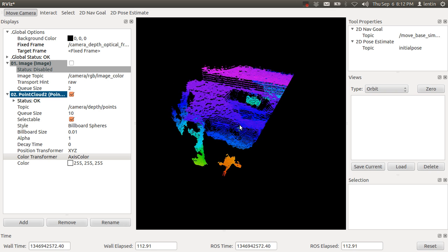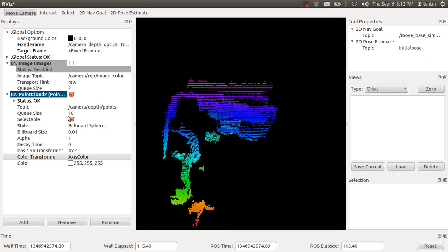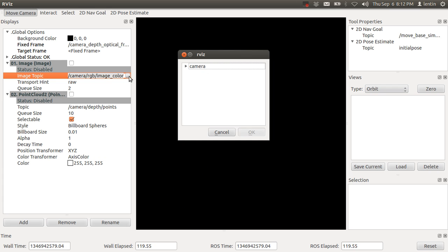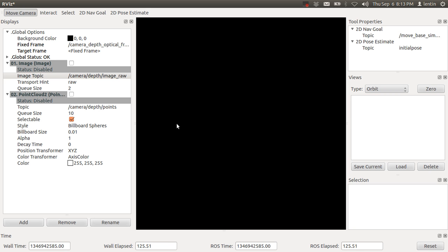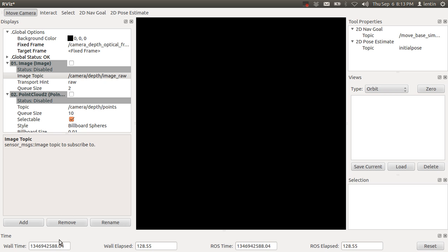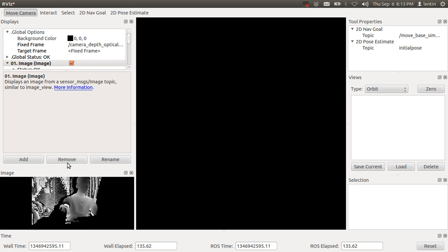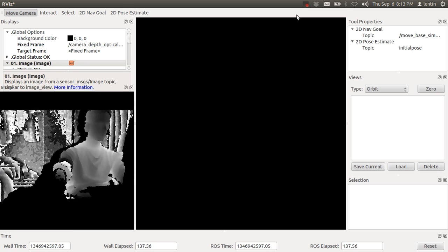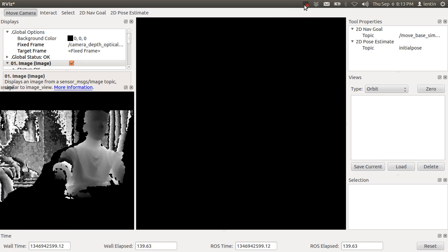For getting the depth frame, you can select depth and image raw. This is the depth frame. Okay, thank you.